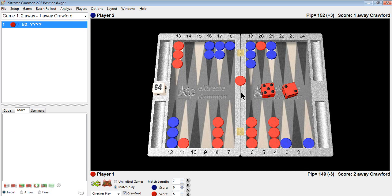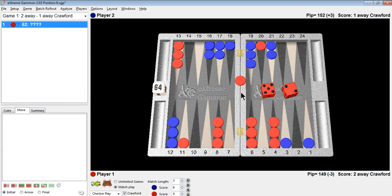Unless you're some people that I play with at my chouette that like to take a lot of time, especially if I have to go to the bathroom, there's really only two plays to consider. Coming in with the 5 and making a very nice anchor in your opponent's board and making the 11th point, which is a very nice strategic play.